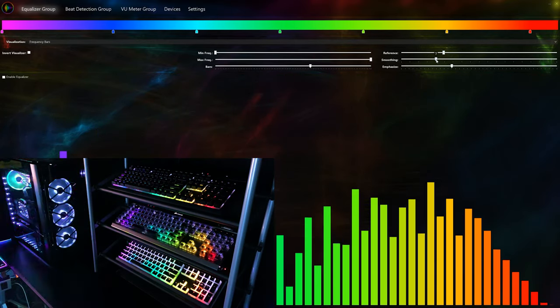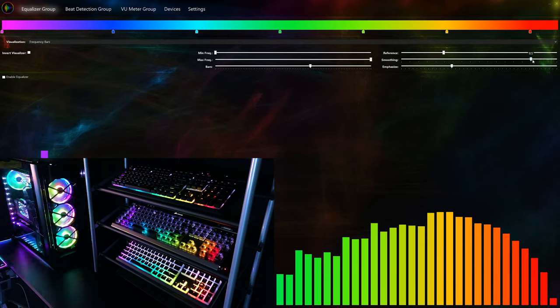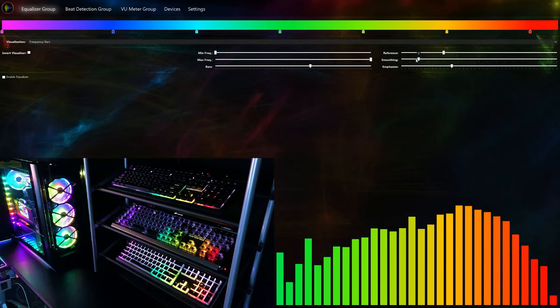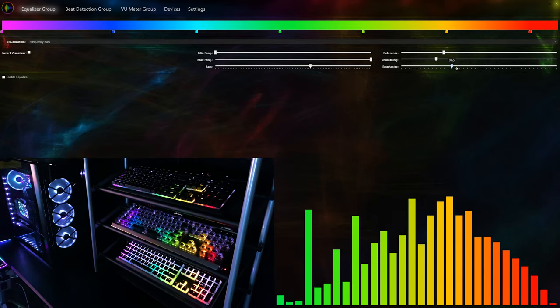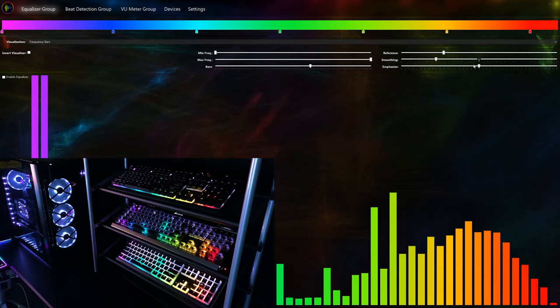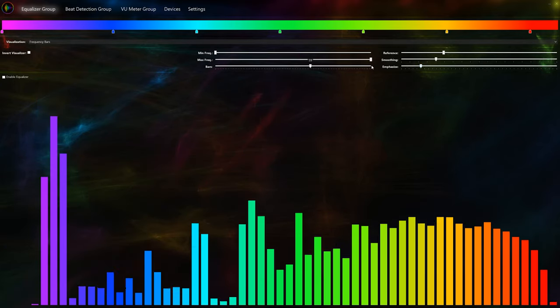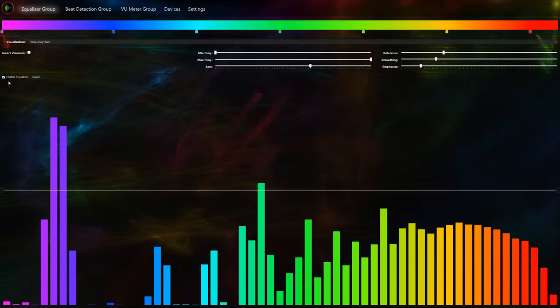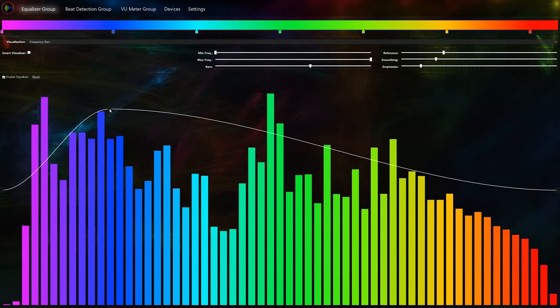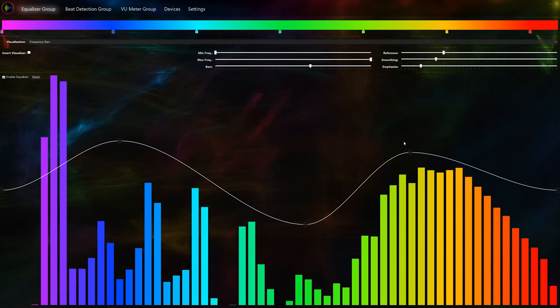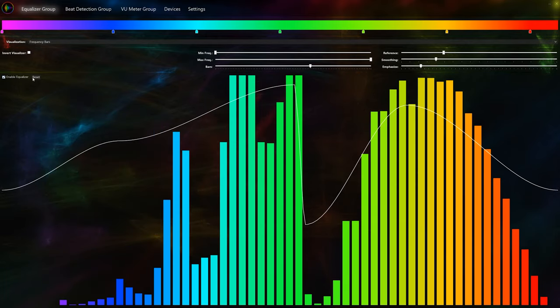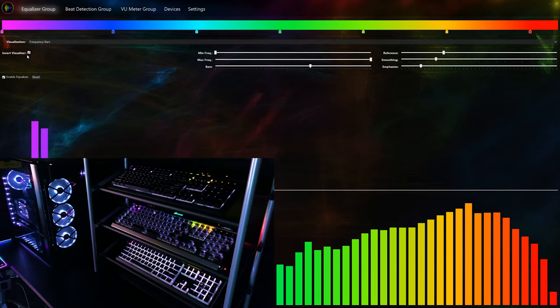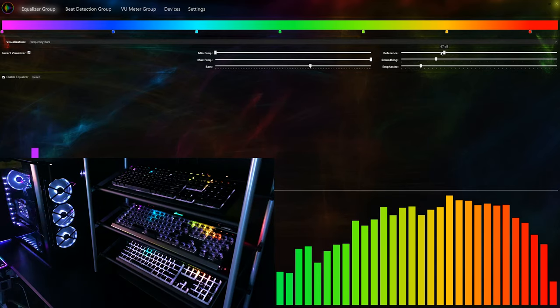The smoothing slider lets you control how the visualizer will appear. A low value will cause the appearance to be more chaotic. A higher value will make the appearance smoother. Next, the emphasize slider lets you adjust the emphasis on peaks. A higher value will make louder bars more prominent, while a lower value will make them less prominent. If you wish to create custom curves depending on your personal preferences, enable the equalizer. You can right click to add adjustable points. If you're unhappy with your changes, you can always hit the reset button. Finally, you can invert the visualizer and make it start from the top of the keyboard by checking the invert visualizer box.